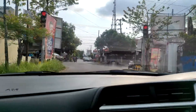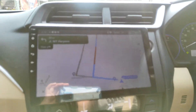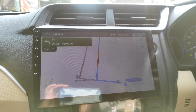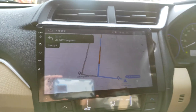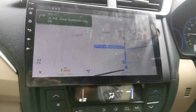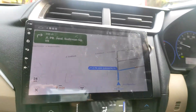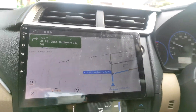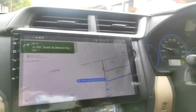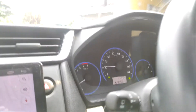Kita akan belok ke kiri - karena lampu merah jadi berhenti. Dan untuk Google Maps-nya sudah akurat, sesuai dengan jalanan yang ada saat ini. Oke kita belok kiri. 200 meter turn right - dan Google Maps-nya bakalan mengikuti posisi dari mobil kita saat ini. Kecepatan di sini 30, dan di dashboard speedometer-nya juga 30.